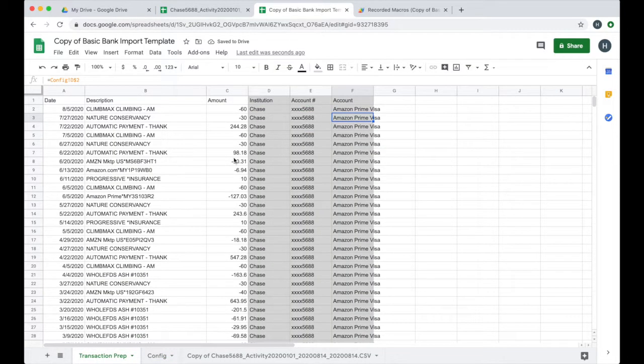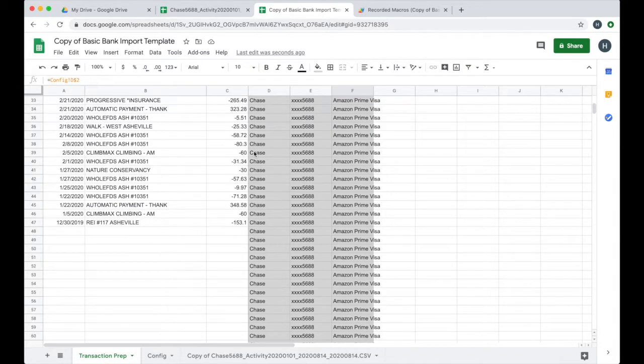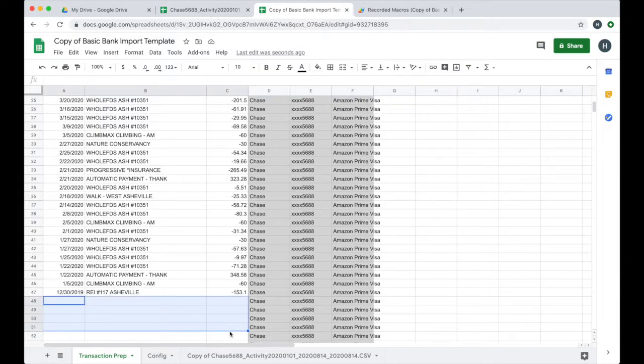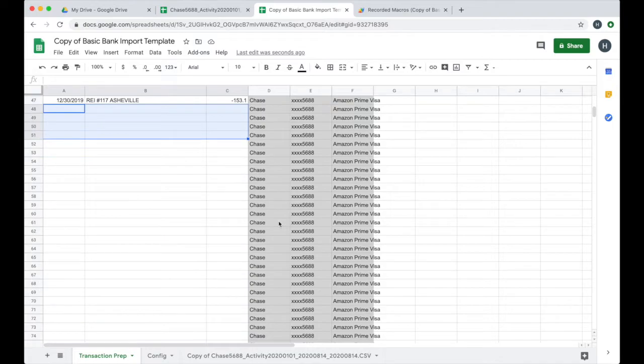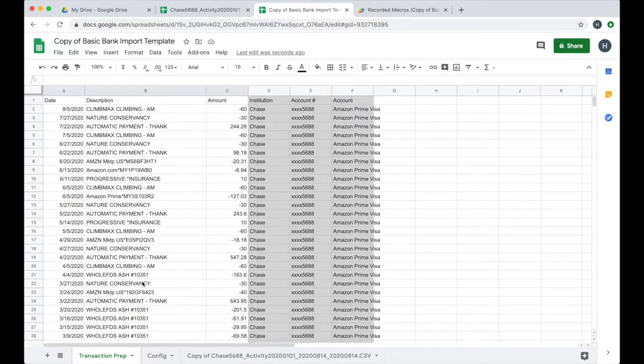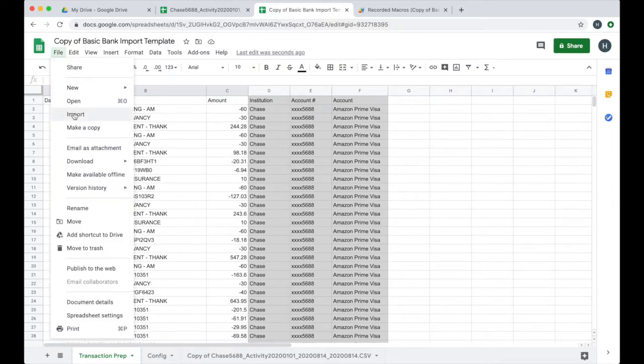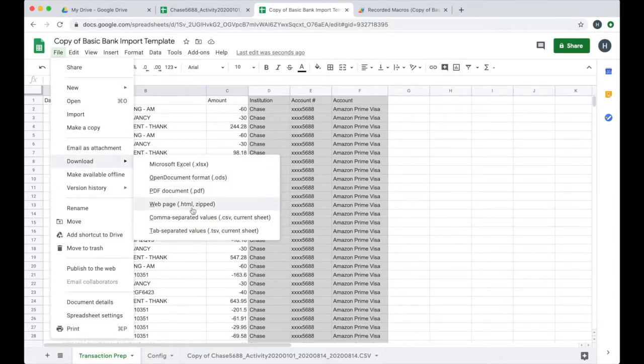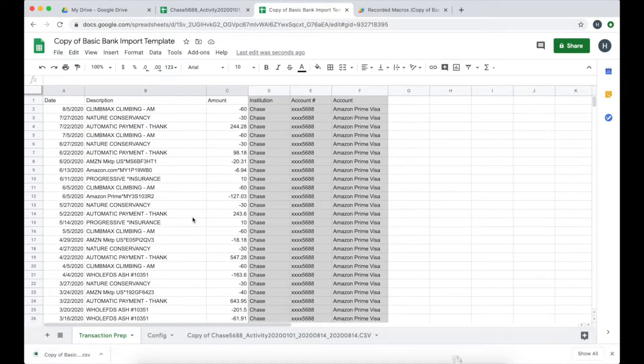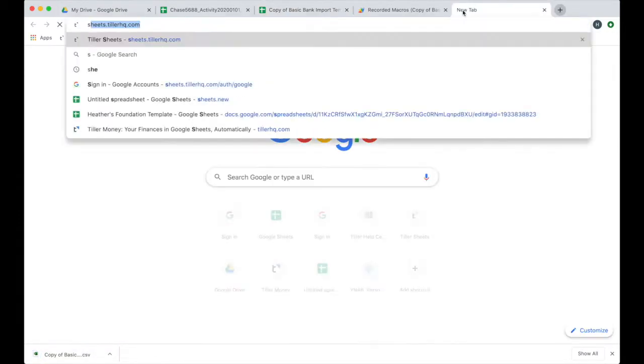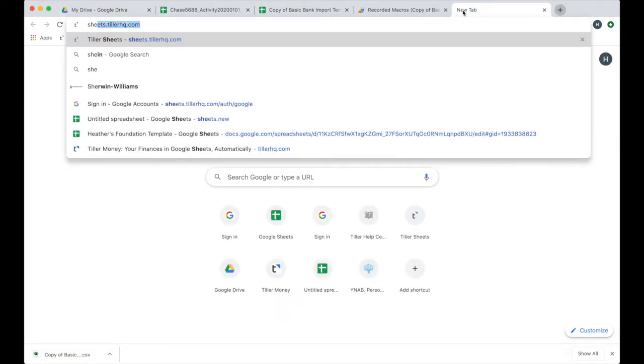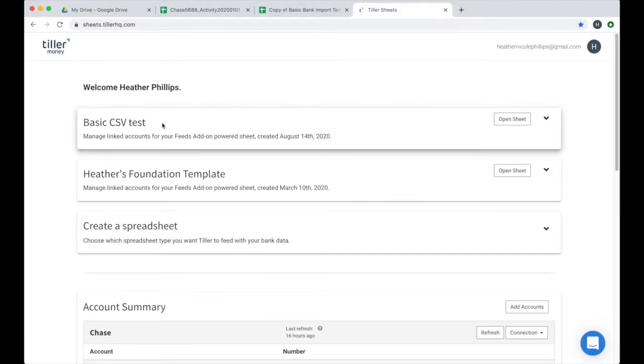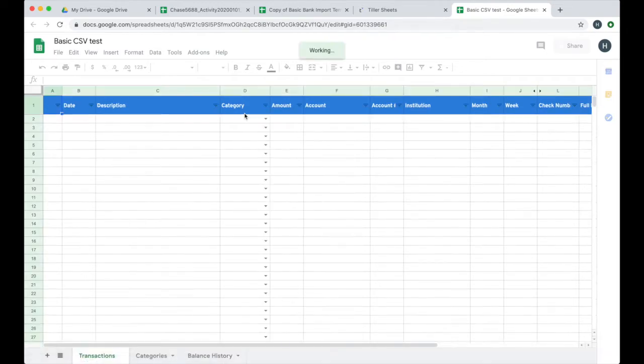So then you can see in my transaction prep sheet, I have all the data in those columns for really all of the rows. The importer will ignore the rows where this other information is blank. So it's fine that this runs down farther than actual transaction data. So my last step here is to just now export this as a CSV. I'll go to File and then Download and I'll choose Comma Separated Values, CSV. It's going to download that onto my machine. Now I can go into my console here at Sheets.TillerHQ.com.